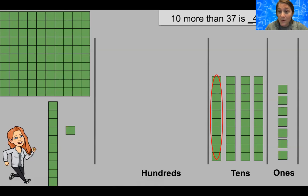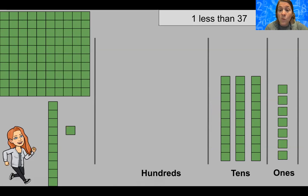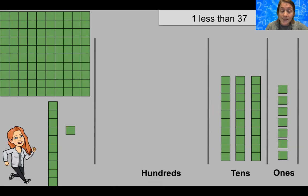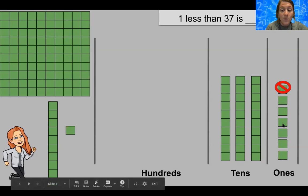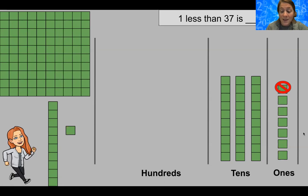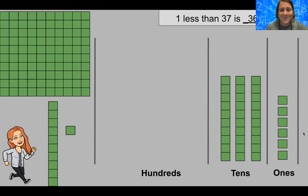This should be C on your math paper — 'one less than 37.' What is one less than 37? We're not making our number bigger, we're making our number smaller. We should take away one of our ones. So we're going to take one of our ones away, and counting our new number: 10, 20, 30, 31, 32, 33, 34, 35, 36. One less than 37 is 36.